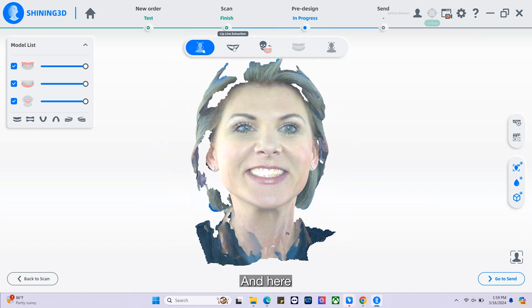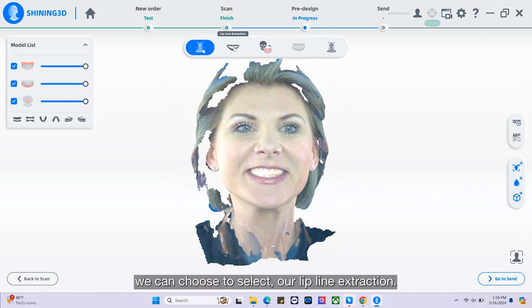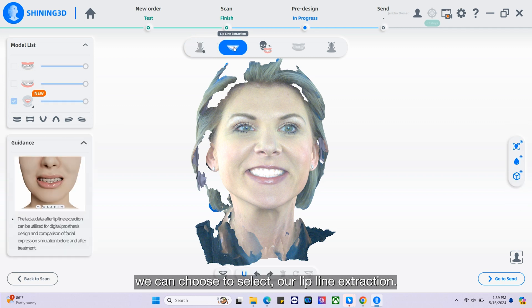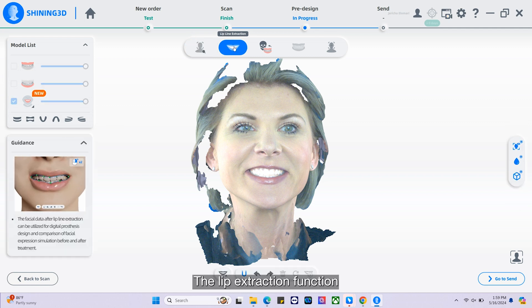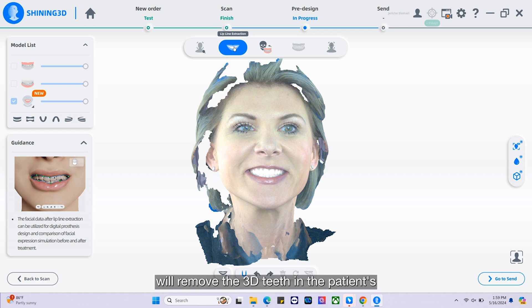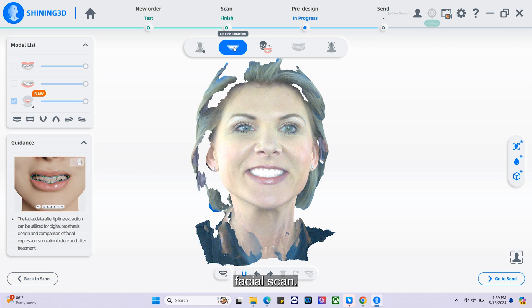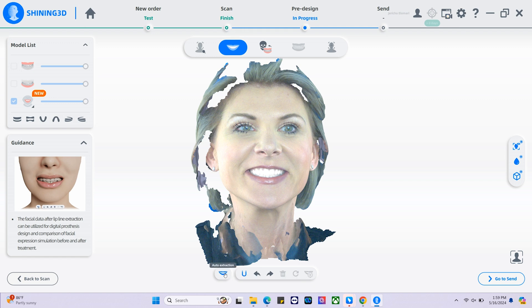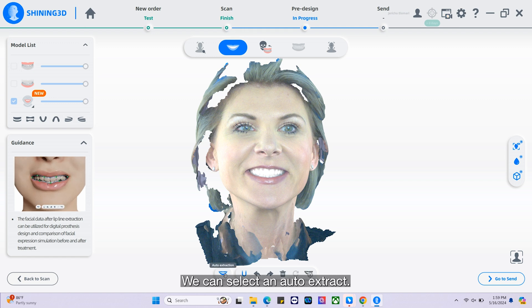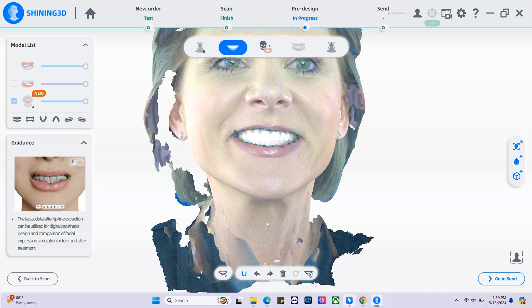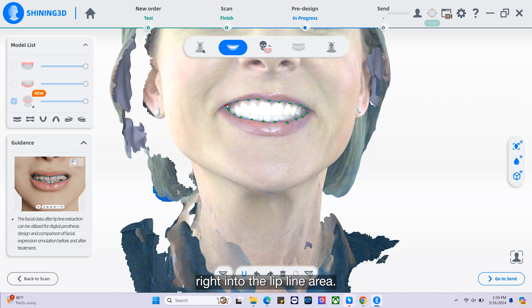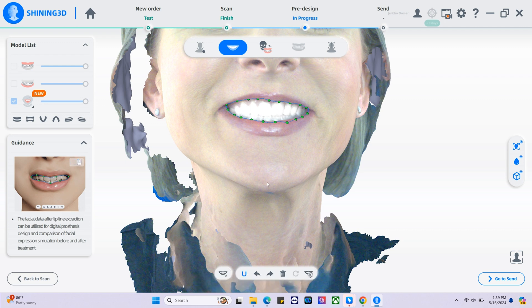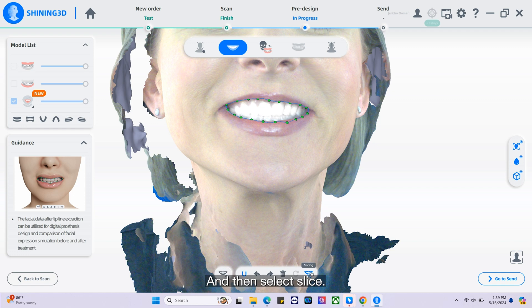Here we can choose to select our lip line extraction. The lip extraction function will remove the 3D teeth in the patient's facial scan. We can select auto extract, and then we can move the green dots right into the lip line area and select slice.